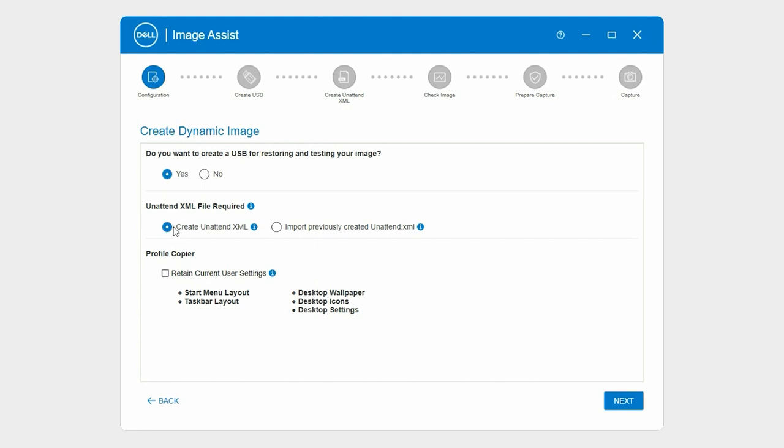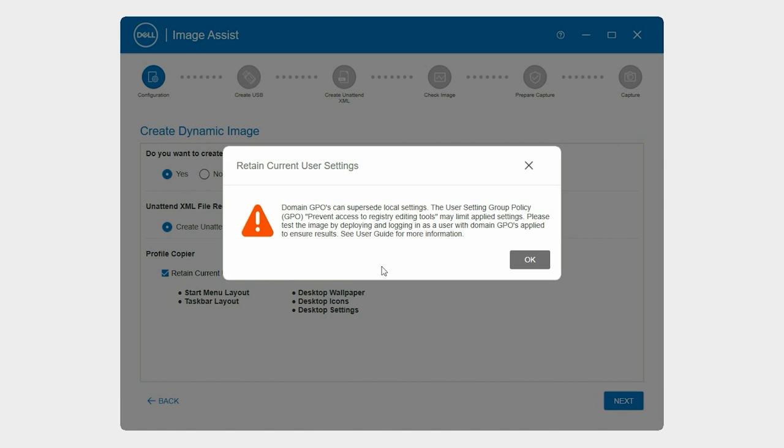To retain the primary desktop customization settings, in the Profile copier section, select Retain current user settings. For the list of primary settings, see the ImageAssist Dynamic for multiple platforms user guide. You can select this option only if you are using a virtual machine to capture your image.